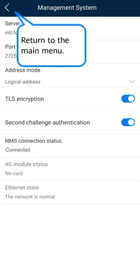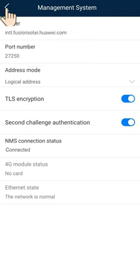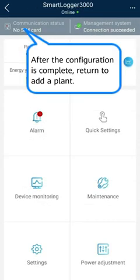Return to the main menu. After the configuration is complete, return to add a plant.